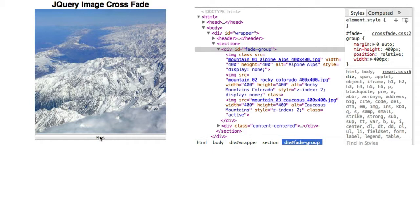Finally, we do see that the active class was removed from the second IMG element and added to the third IMG element.